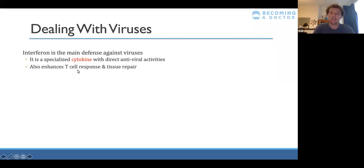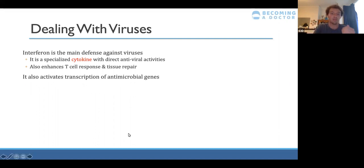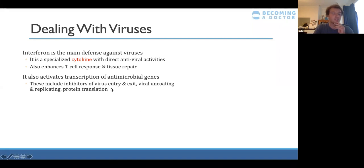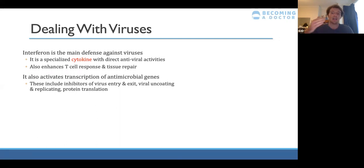Interferon enhances T cell activation and tissue repair. It causes immune cells to upregulate transcription of genes — for example, genes that stop the virus from entering or leaving the cell. It may seem counterintuitive to stop the virus leaving, but if it can't leave it can't infect other cells. Even if that cell is eventually killed, the virus can't replicate further or infect others.